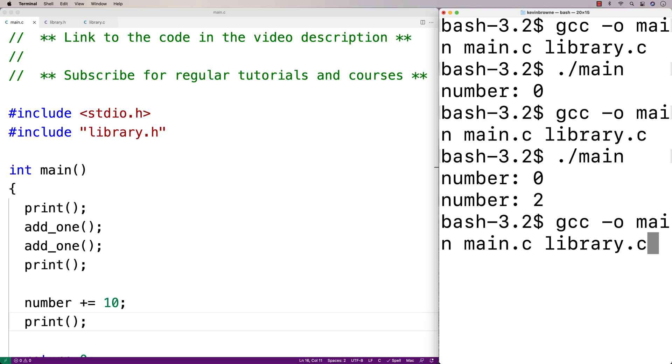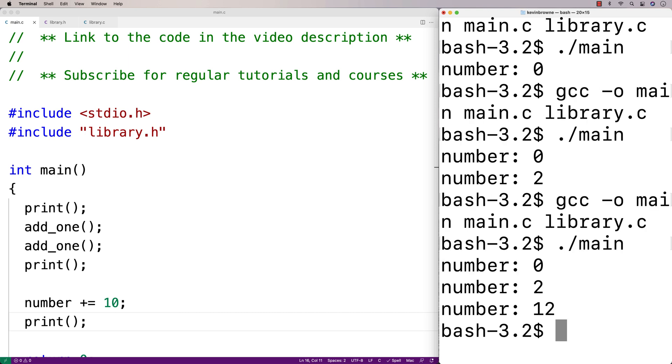If we save and compile this, we'll get number 12 here. So this main.c file also has access to that global variable number.